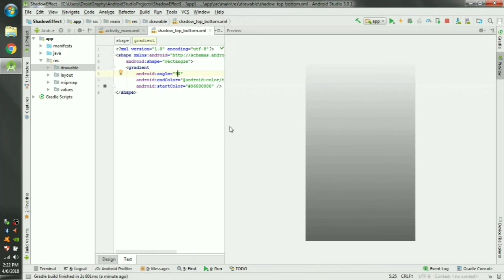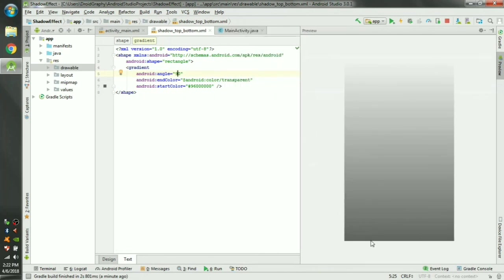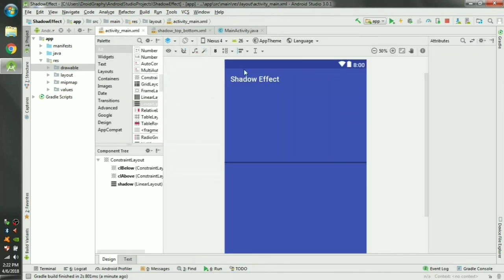Now you can see this shadow has changed the direction from bottom to top. Run the app and you can see.